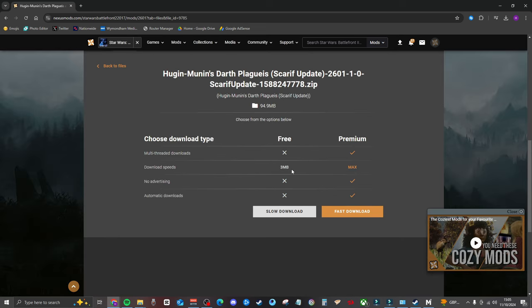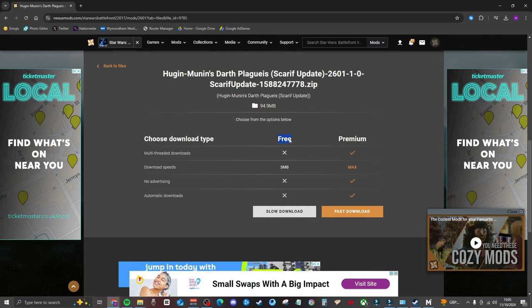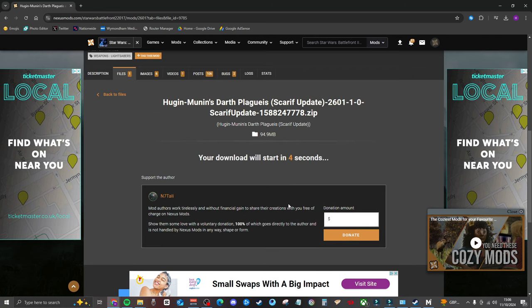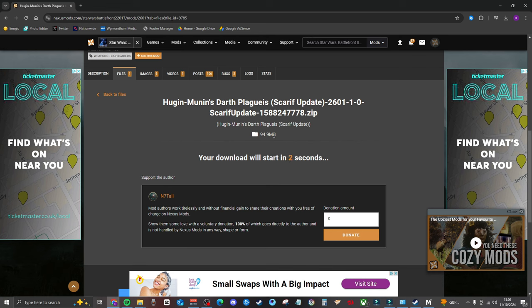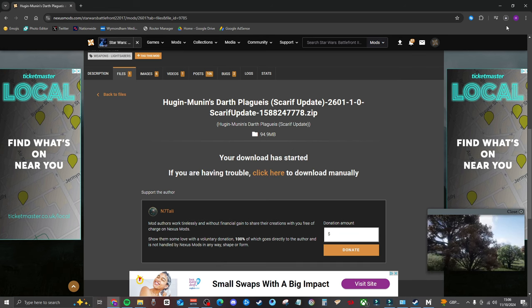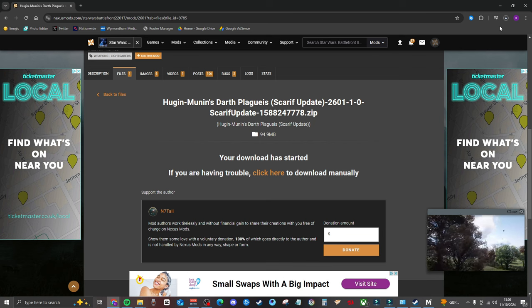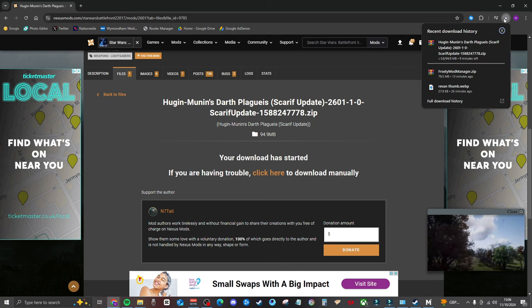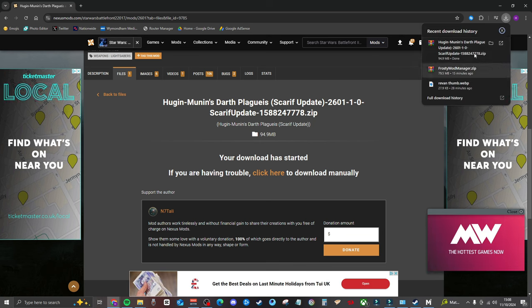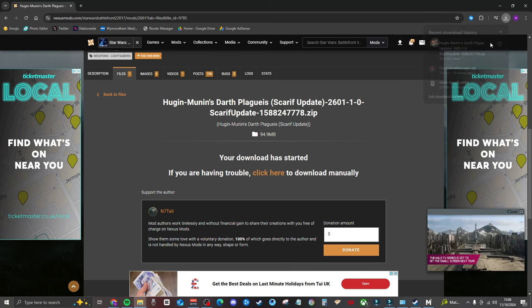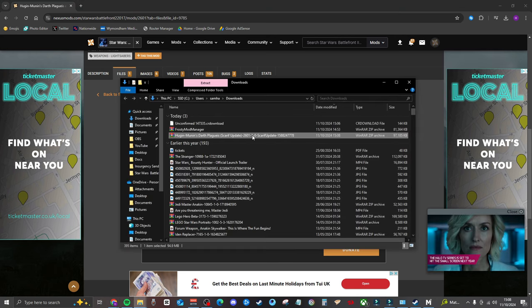On the next page we want to click on slow download because we ain't spending any money, we're going to keep it as free. Click on slow download and give it a few seconds. It's not very big. It will take a couple of seconds to do and then it will pop up in the download section on wherever your browser is. Just wait for that to download. Sweet, there we go. So it's now all done. Now we just click on show folder location and there we have it. We have the Darth Plagueis mod right there.